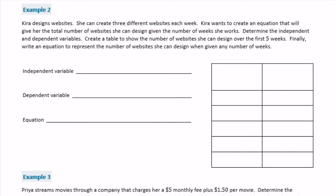Example 2. Kira designs websites. She can create 3 different websites each week. Kira wants to create an equation that will give her the total number of websites she can design, given the number of weeks she works. Determine the independent and dependent variables. Create a table to show the number of websites she can design over the first 5 weeks. Finally, write an equation to represent the number of websites she can design when given any number of weeks.